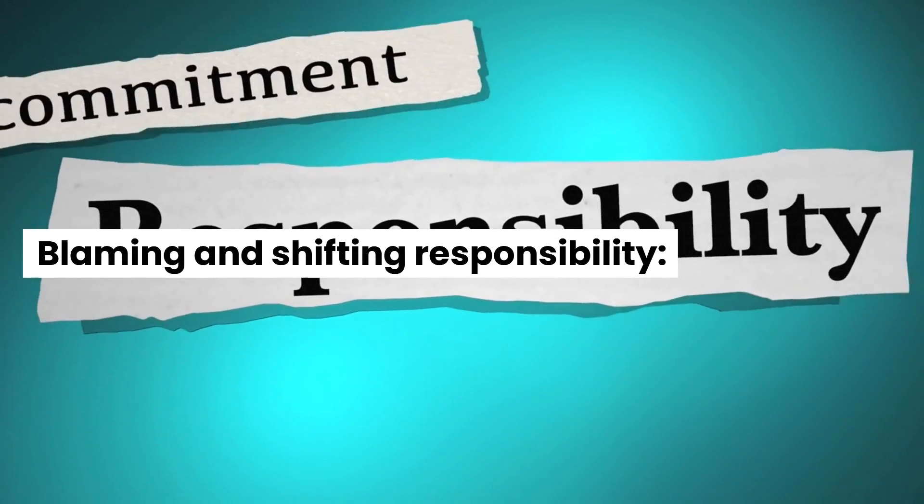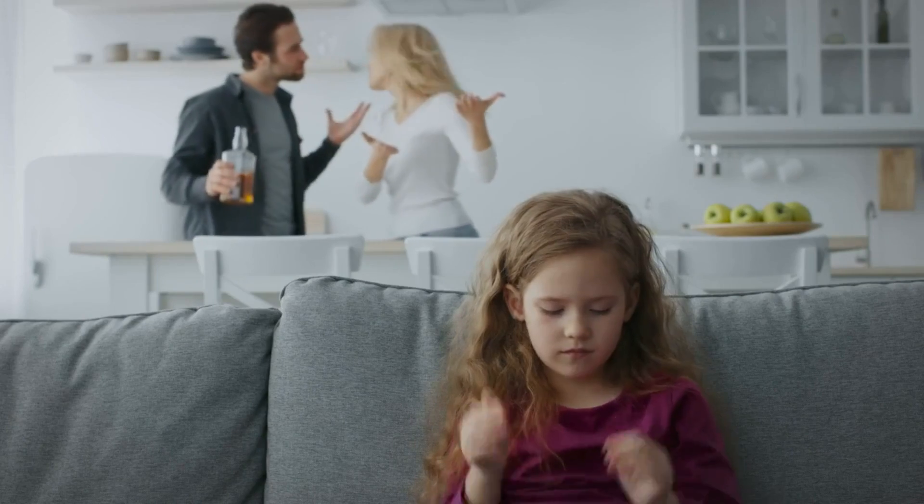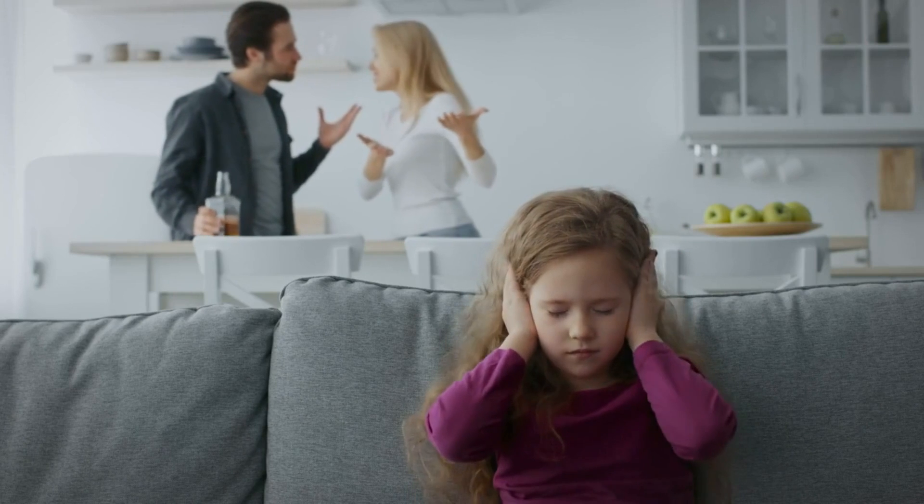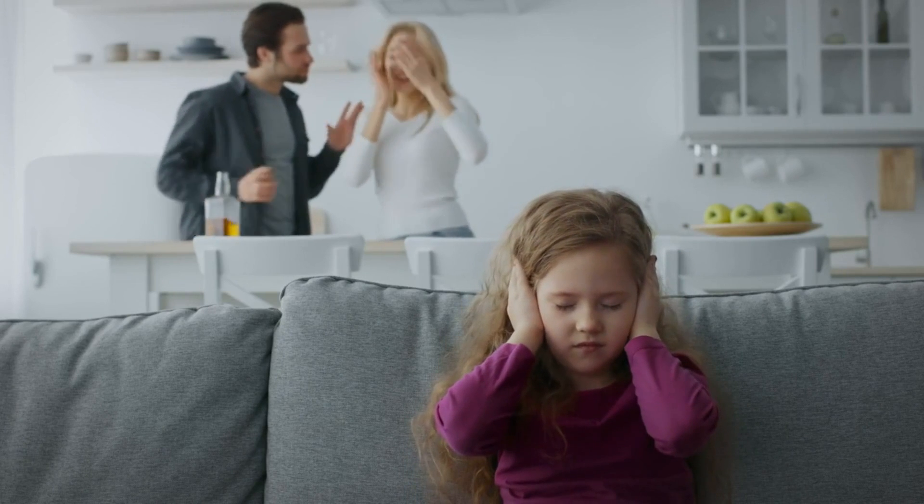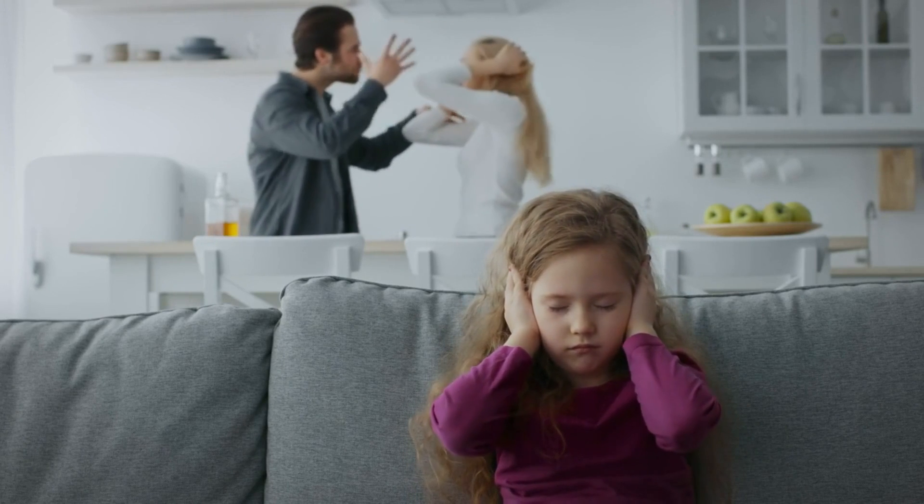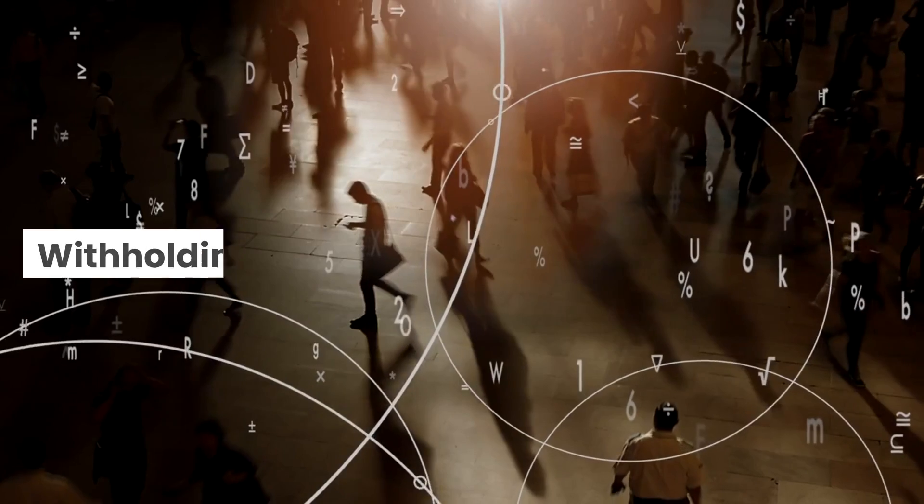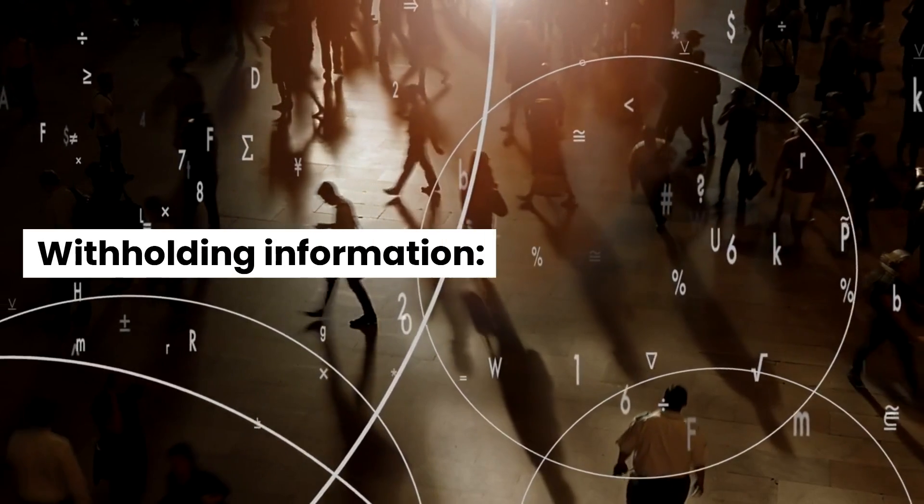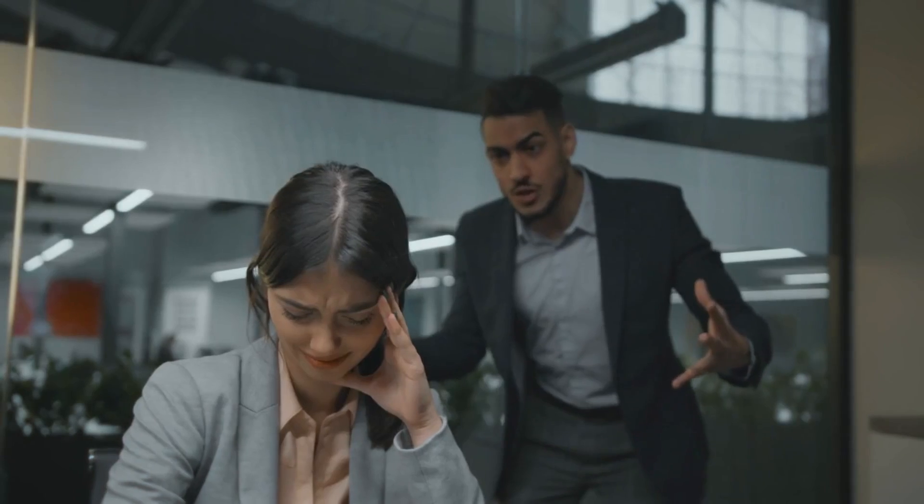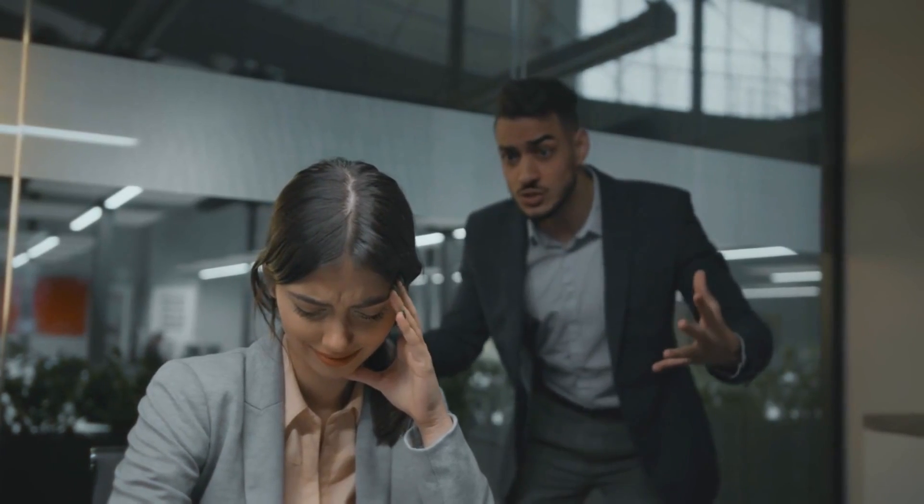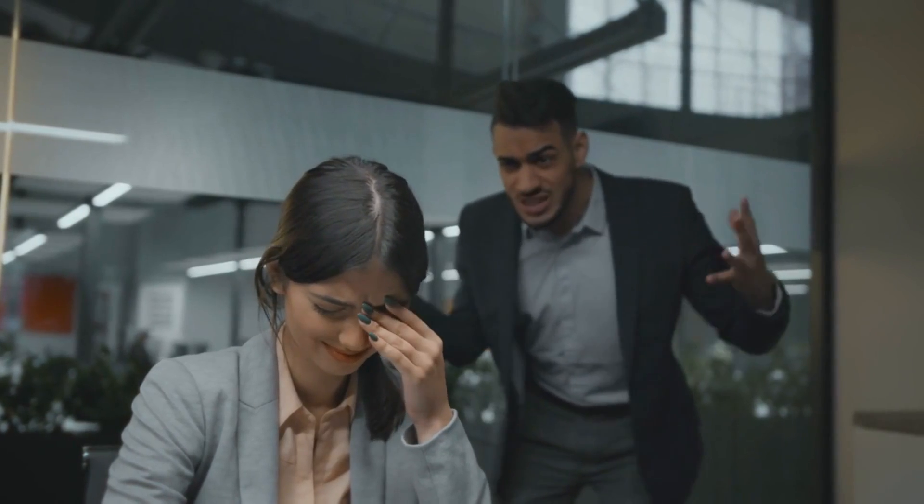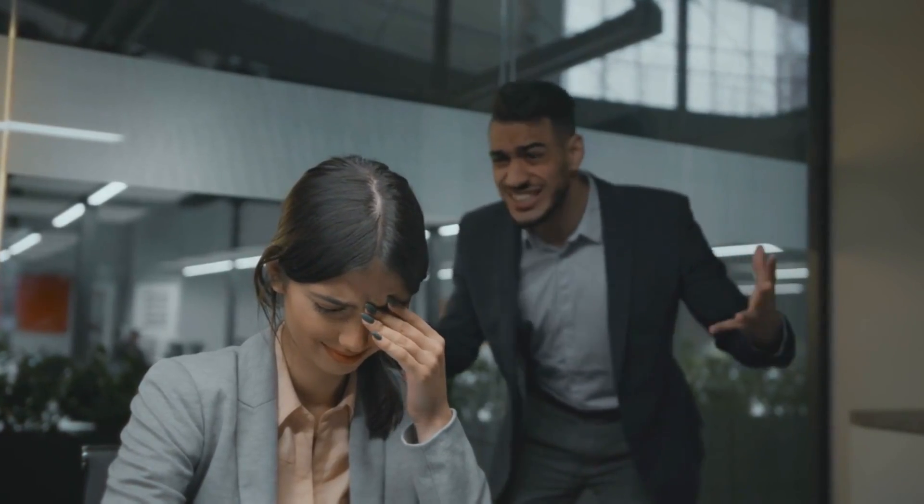Blaming and shifting responsibility. Gaslighters often shift blame onto their victims, making them feel guilty or responsible for the manipulator's actions. Withholding information. Gaslighters withhold information or selectively share it to maintain control and manipulate your perception.